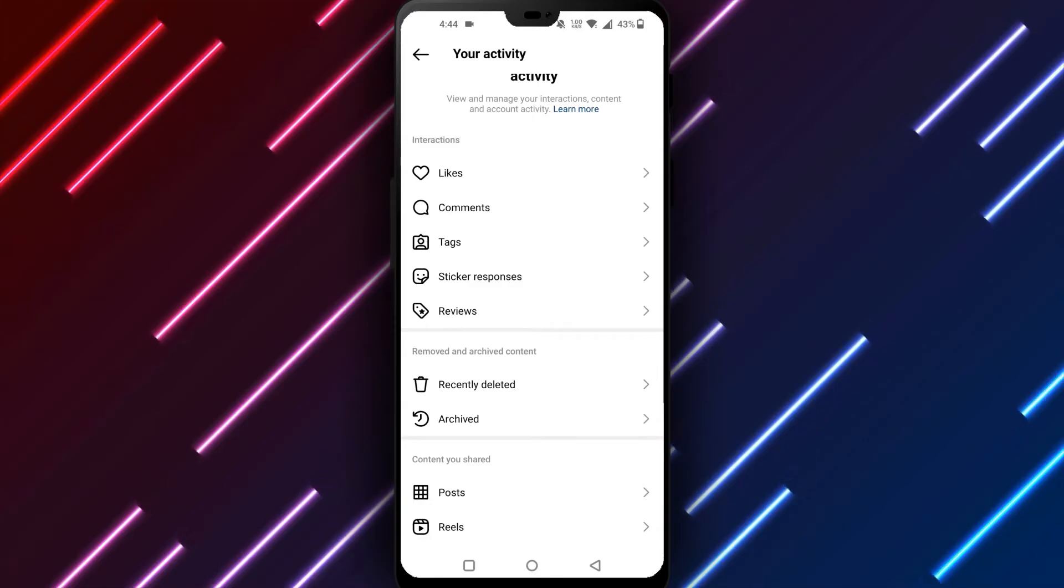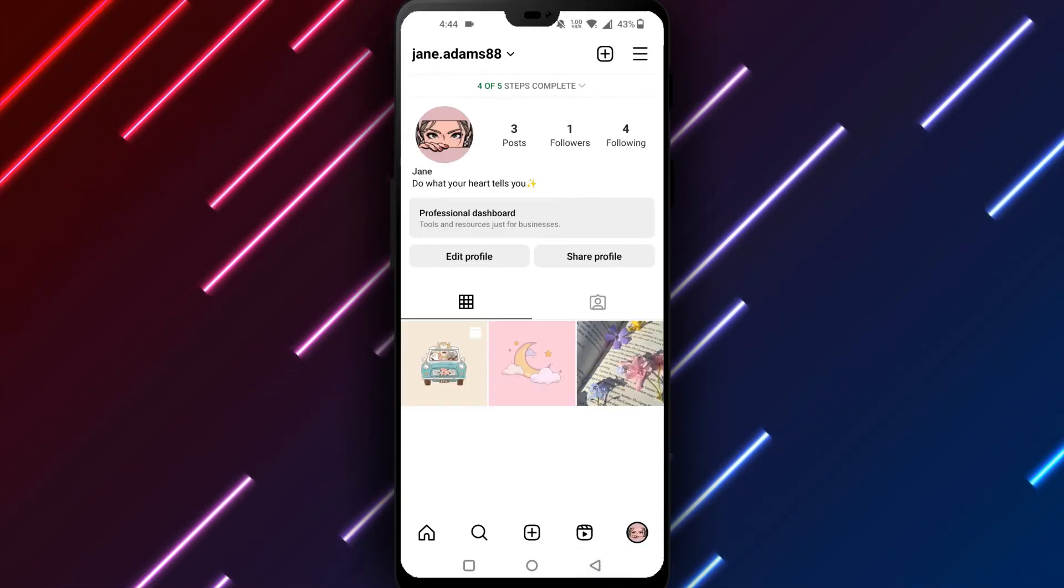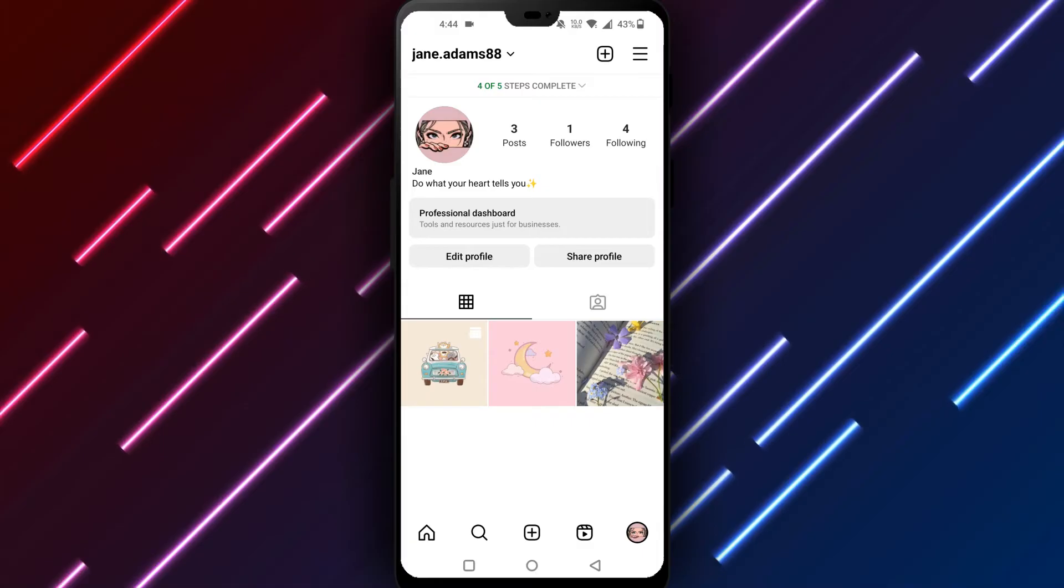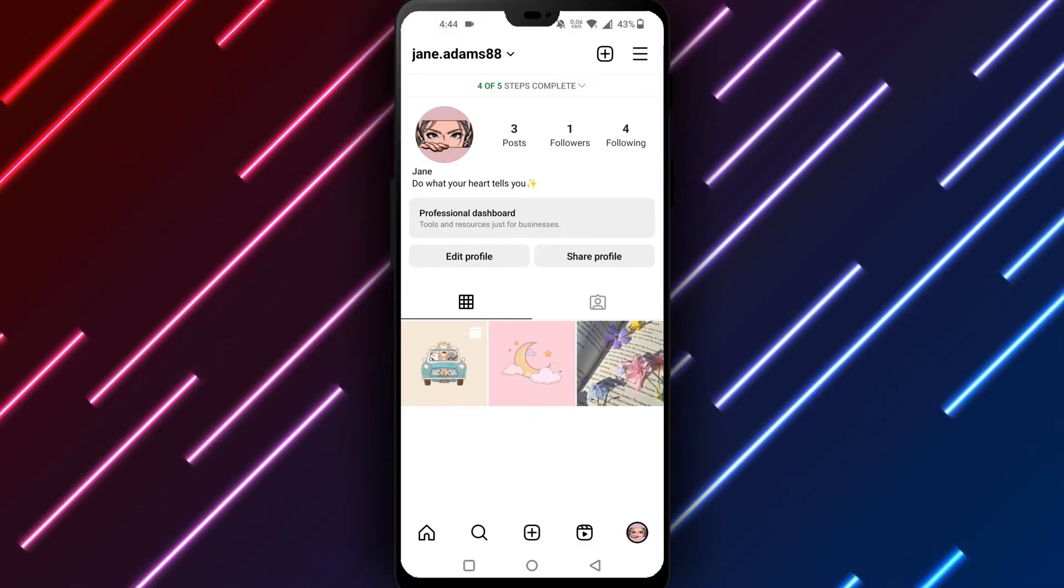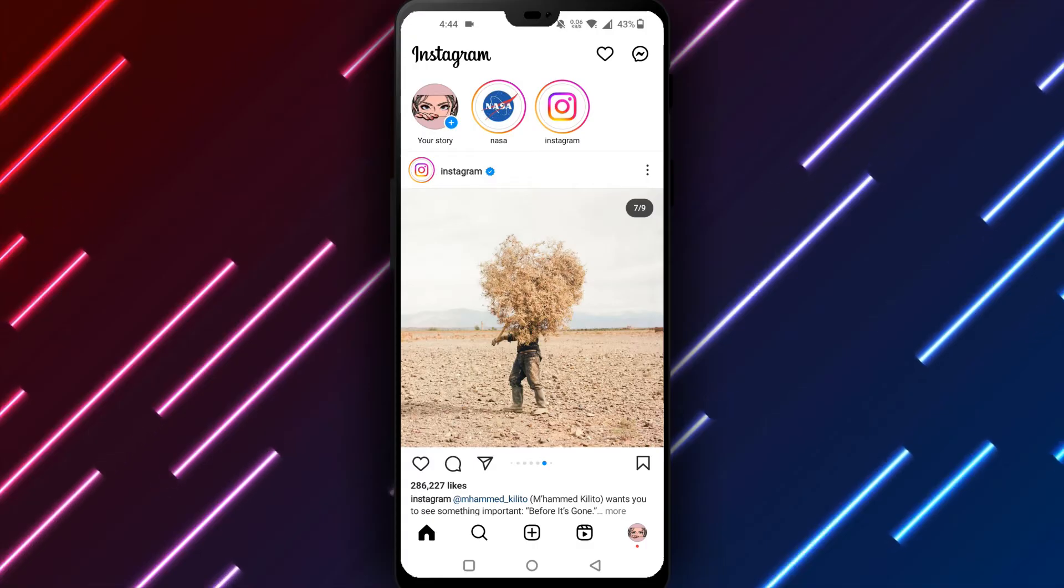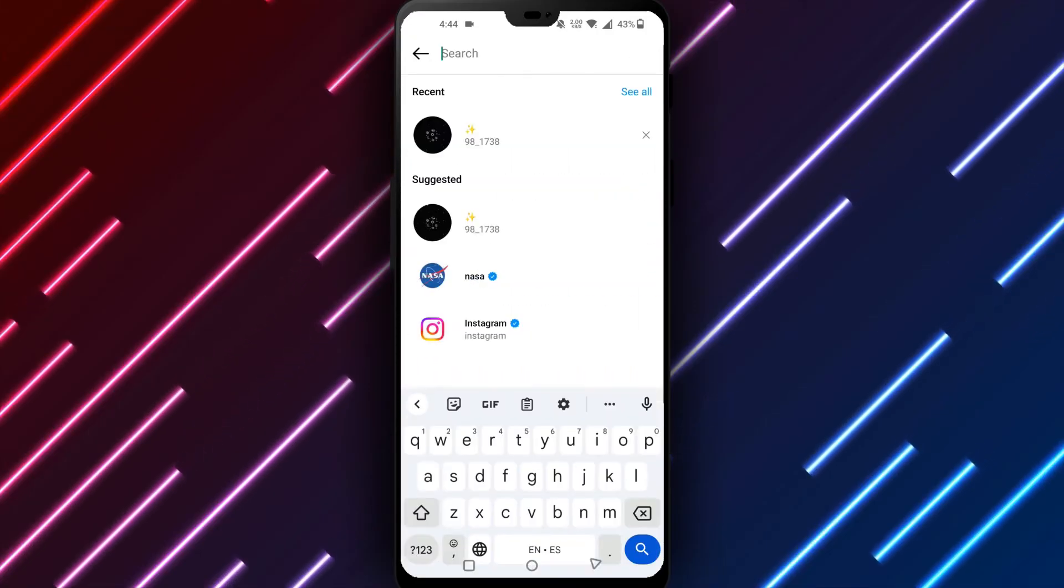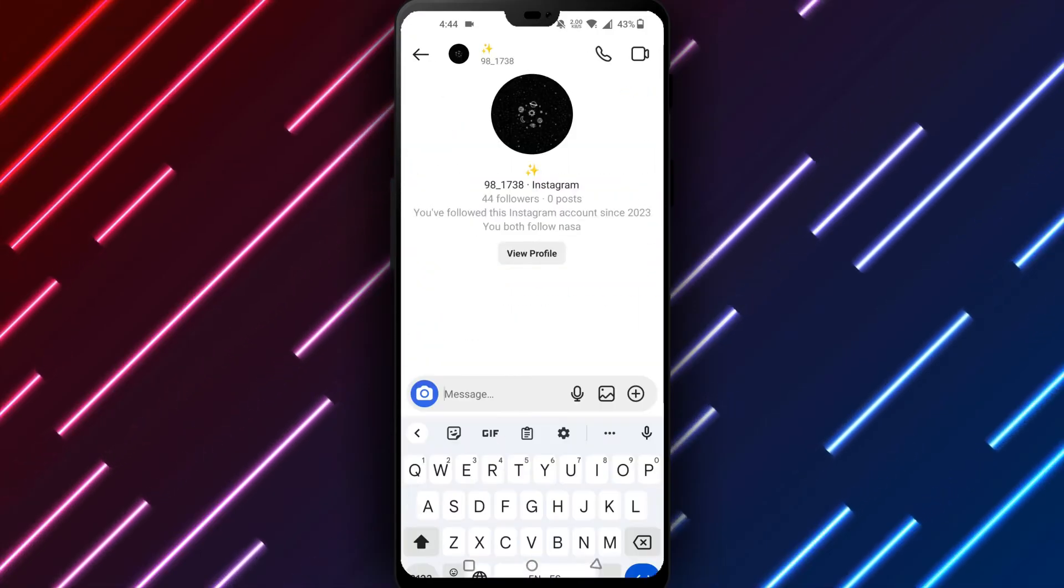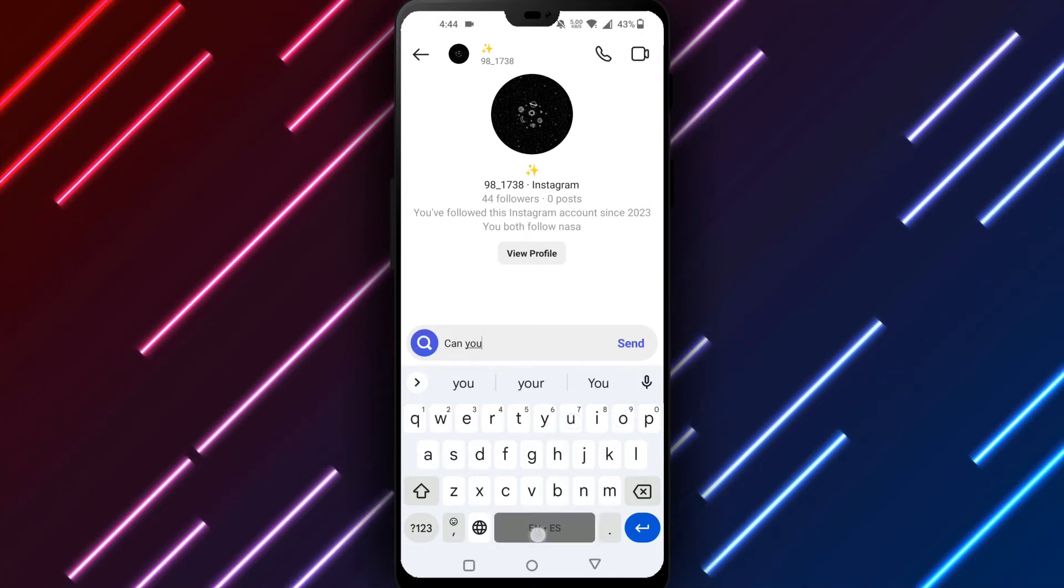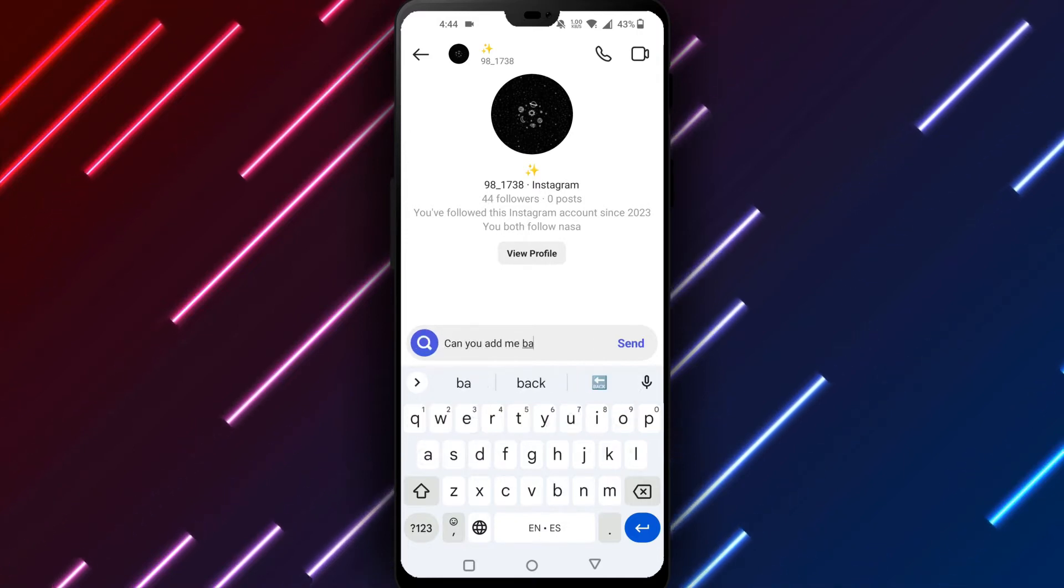Contact group members directly if unable to recover the group from the archive. Request they add you back to the group so you can save chat history. Here are the steps: reach out to members individually via call, text, or email. Ask if they still have the group chat on Instagram and can add you back. Once added, open the chat and tap the menu icon, select Save Chat to save the full history to your device.